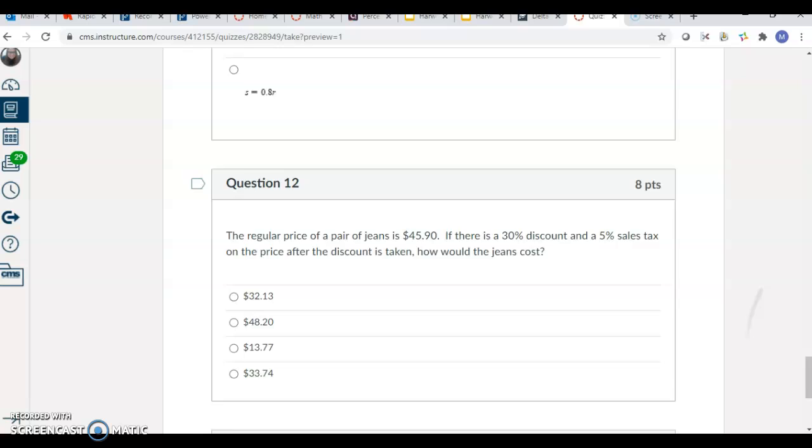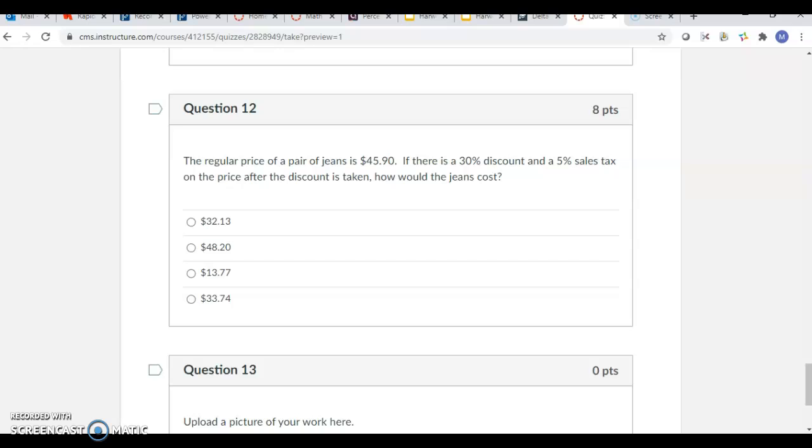For number 12, it's two steps. $45.90 is the cost of jeans. There's a 30% discount. And then the 5% sales tax is on the discounted price. So take the discount off first, then do the sales tax on the discount.